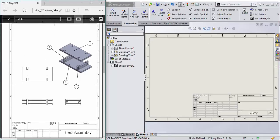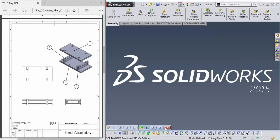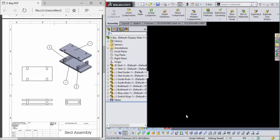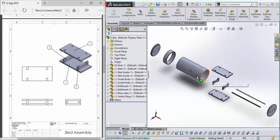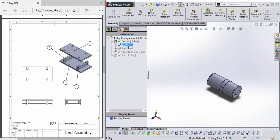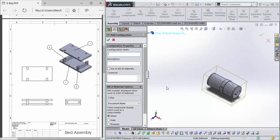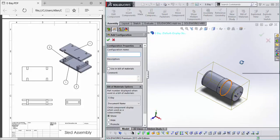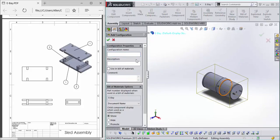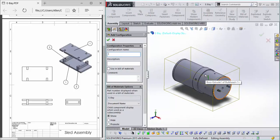Ah yes, configurations. Just like we learned configurations in the assembly for exploded views, now we'll make other configurations for the purpose of drawing. We'll go and collapse this, say add configuration. I'm gonna call this sled mount.